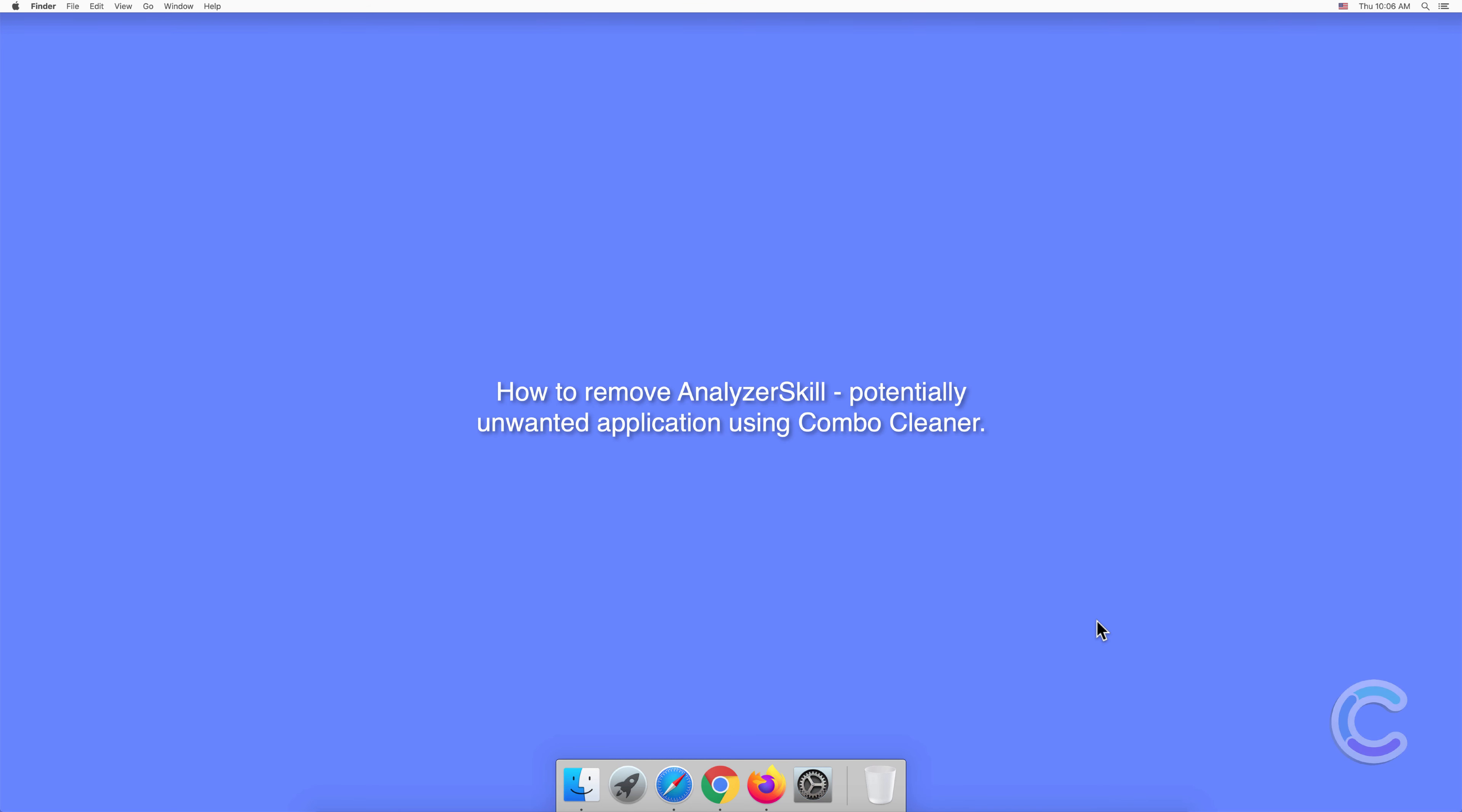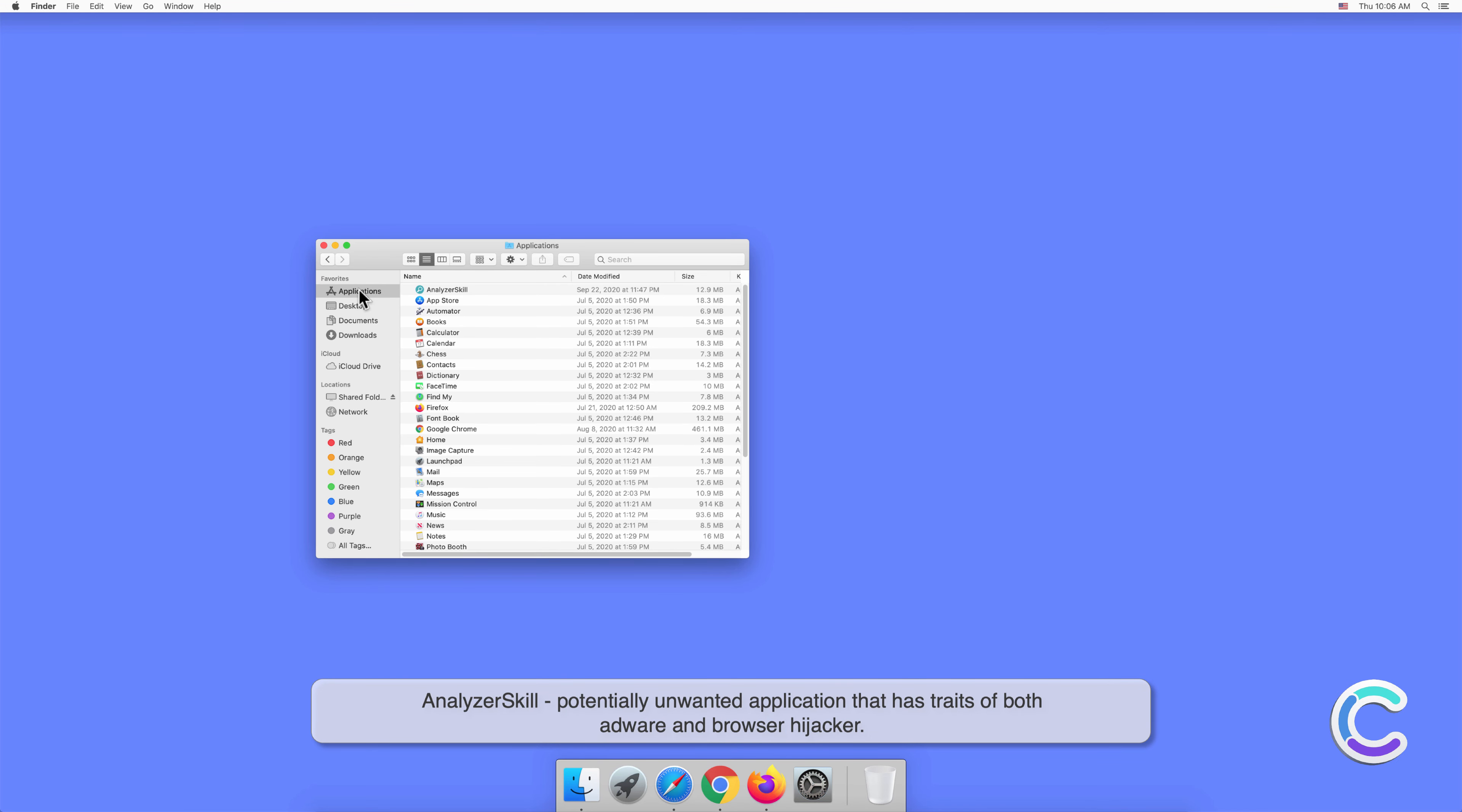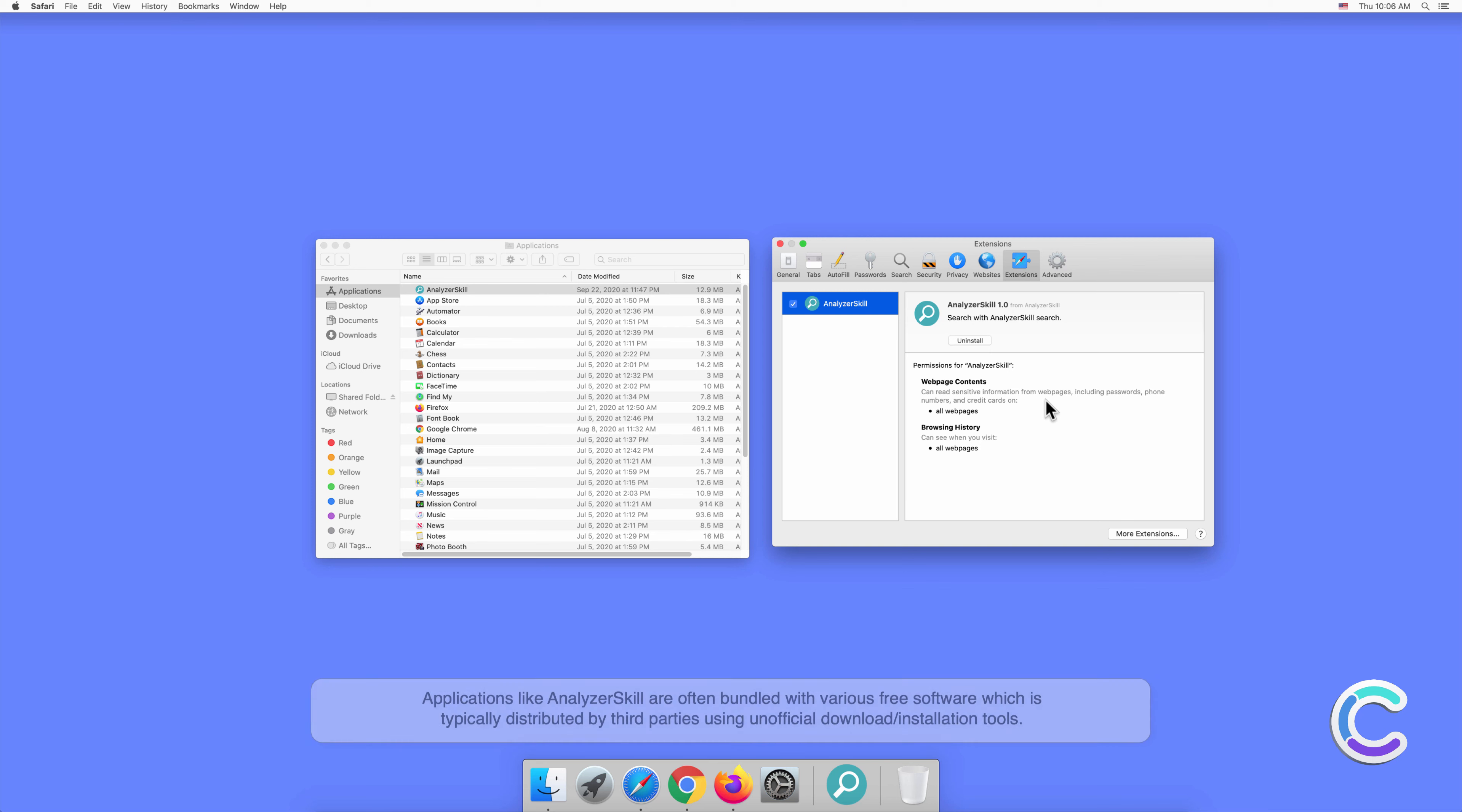In this video, we will show you how to remove AnalyzerSkill, a potentially unwanted application, using Combo Cleaner. AnalyzerSkill is a potentially unwanted application that has traits of both adware and browser hijacker. This rogue app is capable of tracking web browsing activity, displaying intrusive ads, and redirecting users to dubious websites. Applications like AnalyzerSkill are often bundled with various free software.